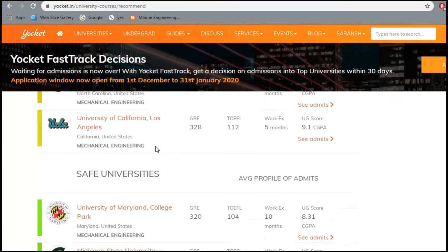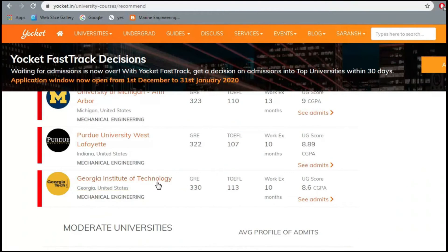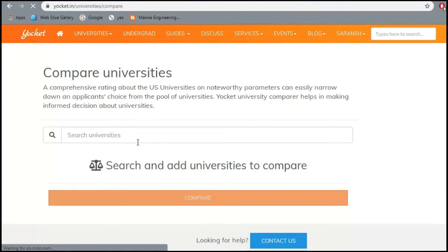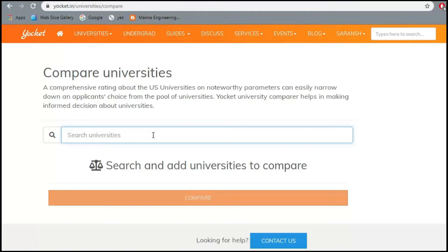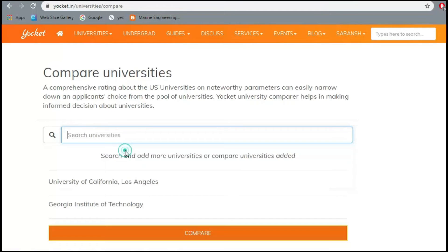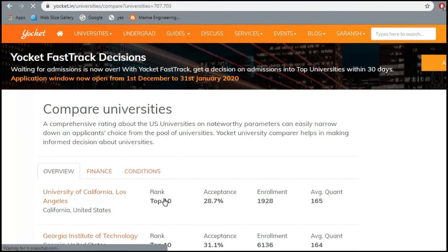Suppose you like UCLA and also Georgia Tech — you can use the Compare Universities tool to compare them on certain criteria. I type in UCLA, it finds the university, then I type in Georgia Tech — Georgia Institute of Technology — and compare. It tells me both UCLA and Georgia Tech are top-ranked universities in the USA.